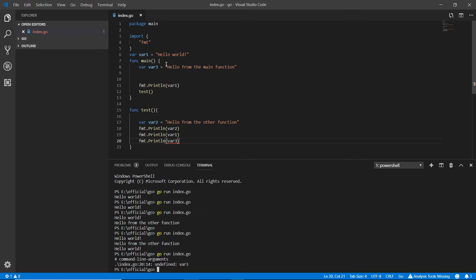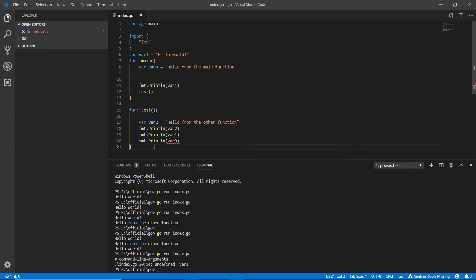This is the difference between local and global variables. A local variable can be made inside a function and can only be used inside that function. For example, var2 was created inside the test function, so var2 can only be used inside test. Whatever variable you create inside a function cannot be used in any other function.